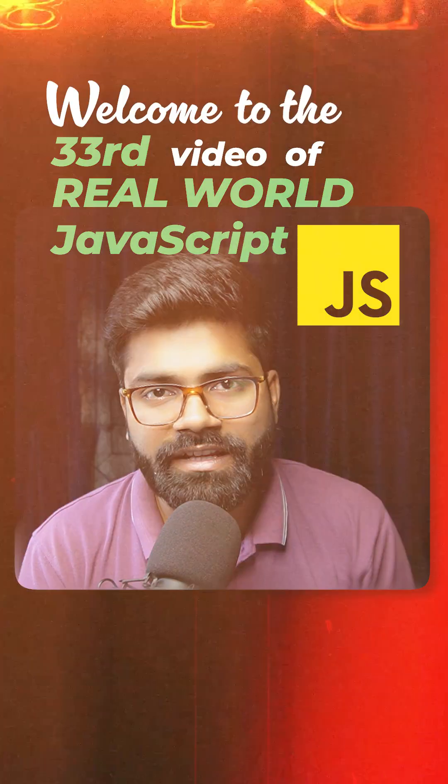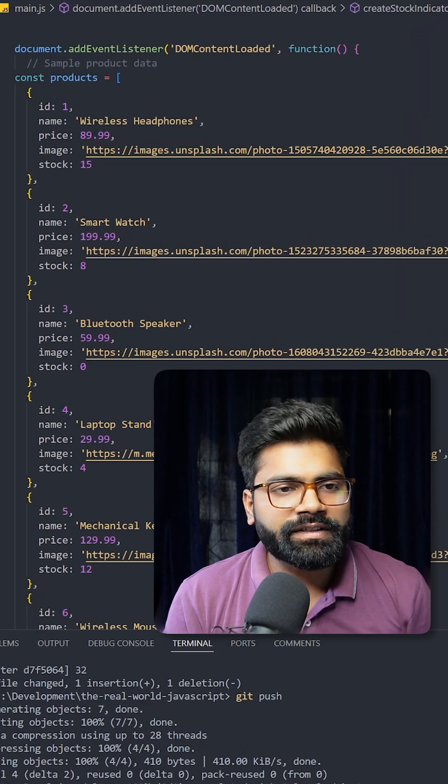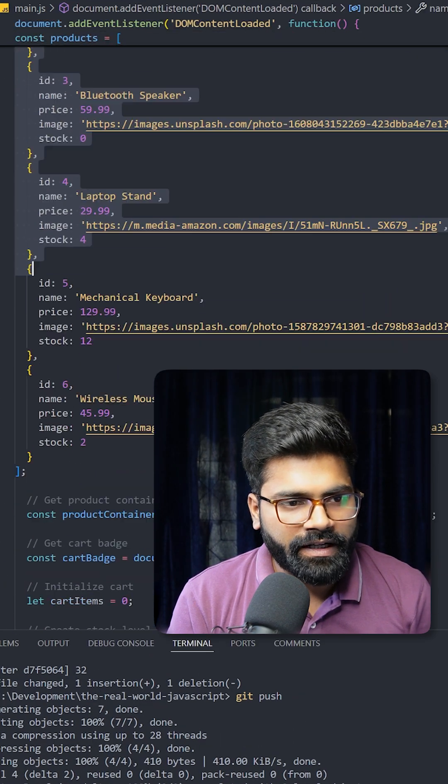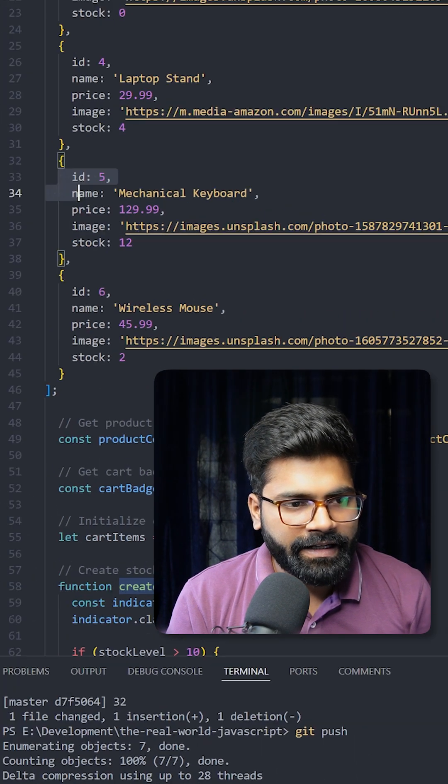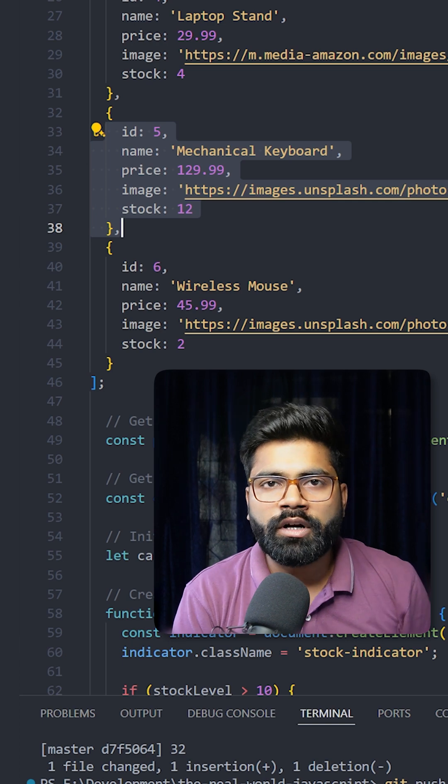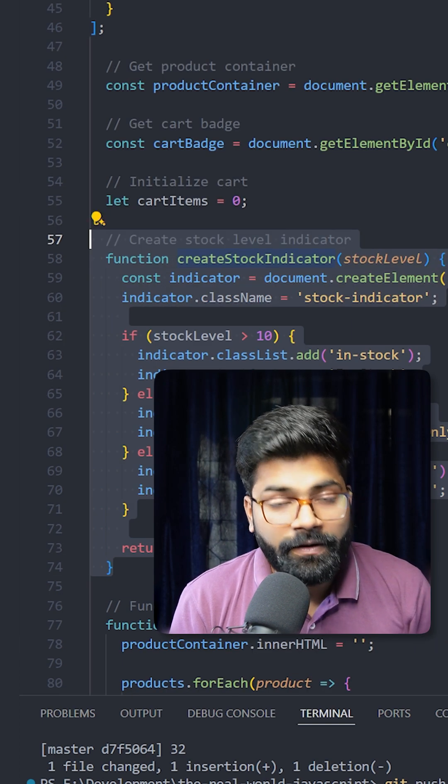Here we are using the DOM content loaded event. After that, we have the products array where we have id, name, price, image, and stock of the products. Here we have the function which indicates the stock levels.